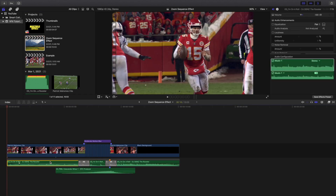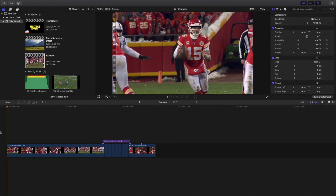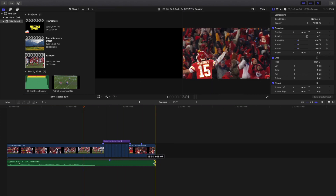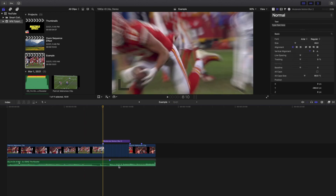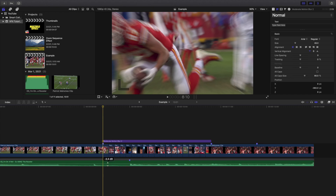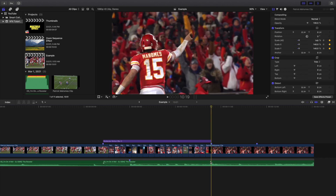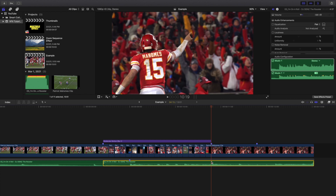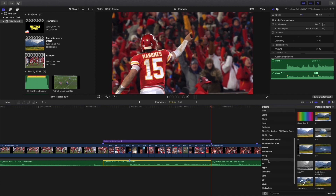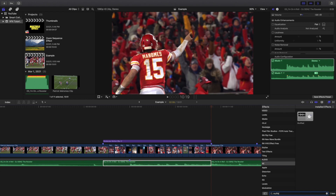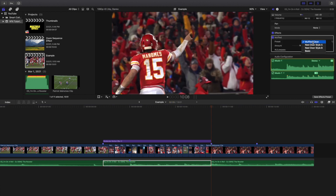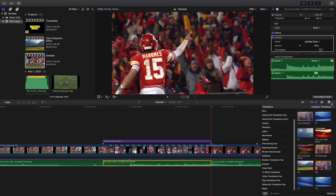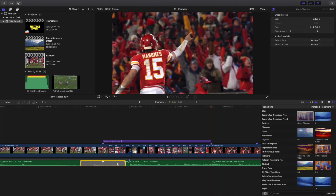For sound design, one idea is to use the blade tool to cut the audio right where the effect starts to take place. Then add a muffled audio sound effect to that section. Go to the Audio section, click on 'Muffle Clean,' and apply that muffled sound effect to the video.